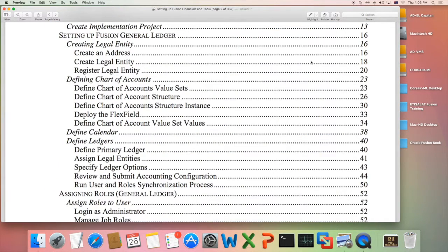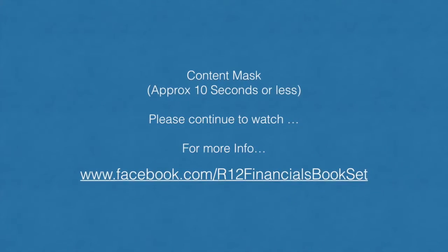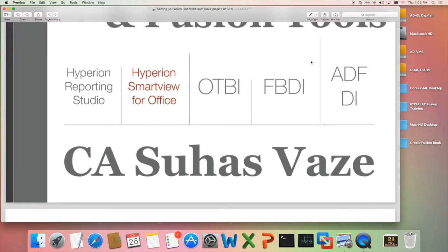Now let us see how the Fusion tools are documented in the book. There are five tools documented: Hyperion Reporting Studio, Smart View, OTBI, FBDI, and ADFDI. For each of these tools, there are instructions on how to download and install the tool, how to set it up, and how to do related setups in Excel or in Fusion as required.